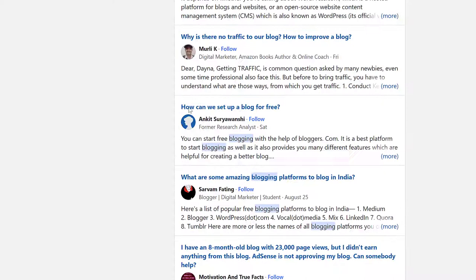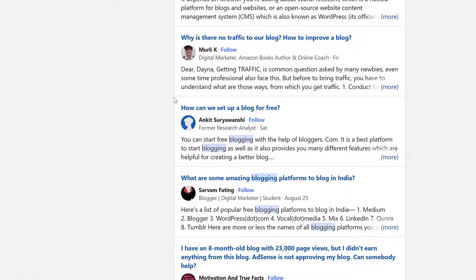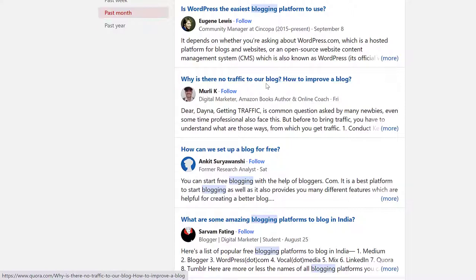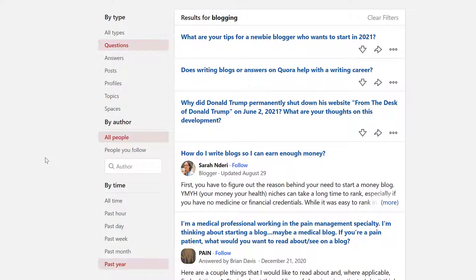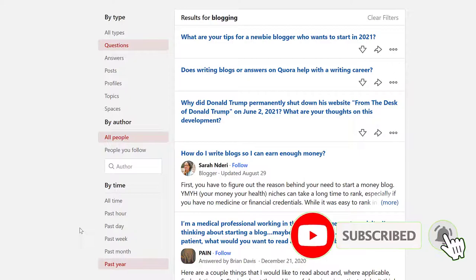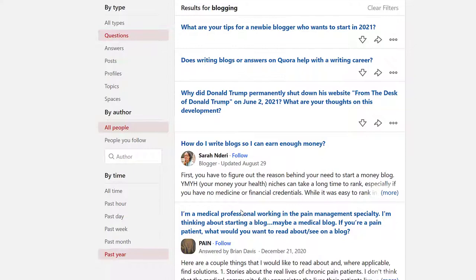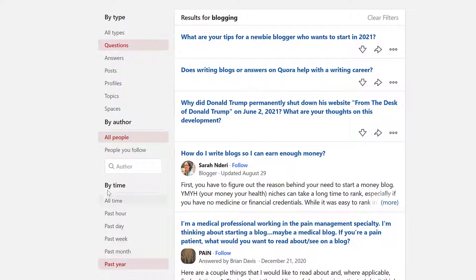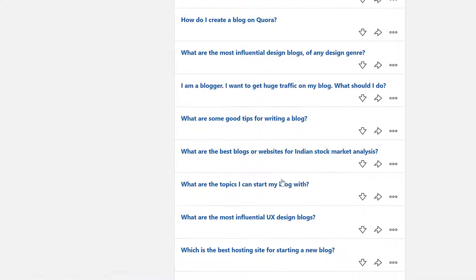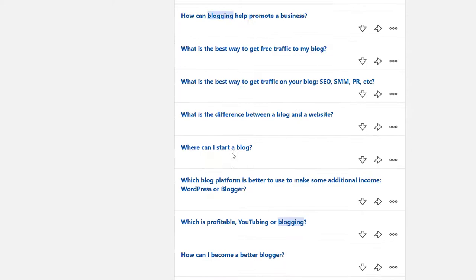You can see questions like 'Why is there no traffic to my blog?' and 'How to improve a blog?' You can go here and answer questions too — answering questions will bring some traffic to your blog, but that's another tutorial. You can get content ideas here; for example, 'What are tips for newbie bloggers who want to start in 2021?' — take these questions and create topics around them.